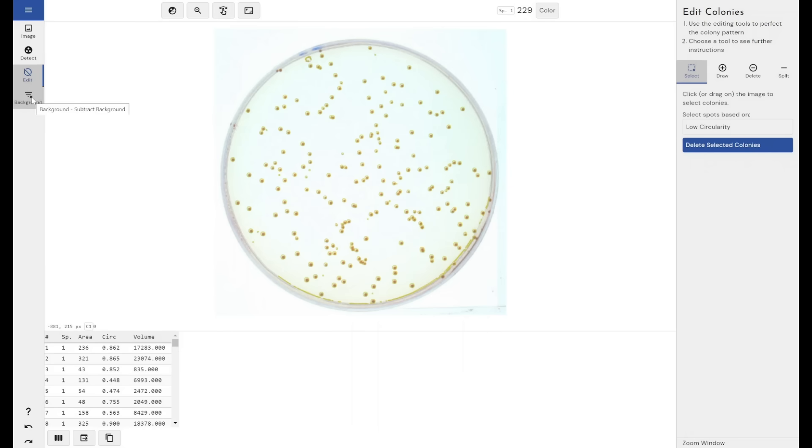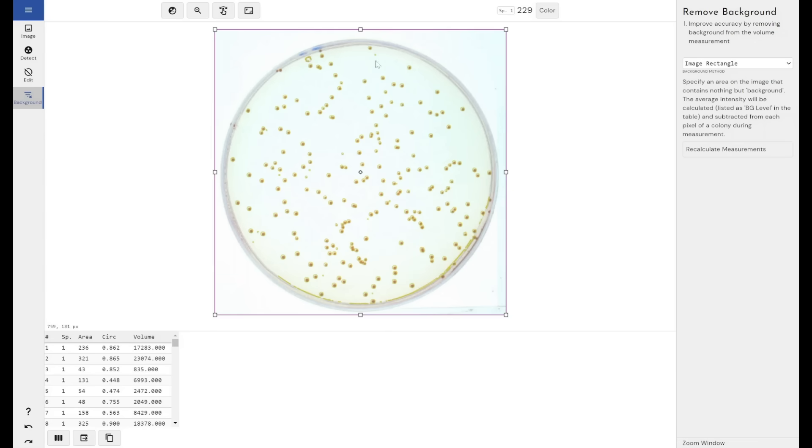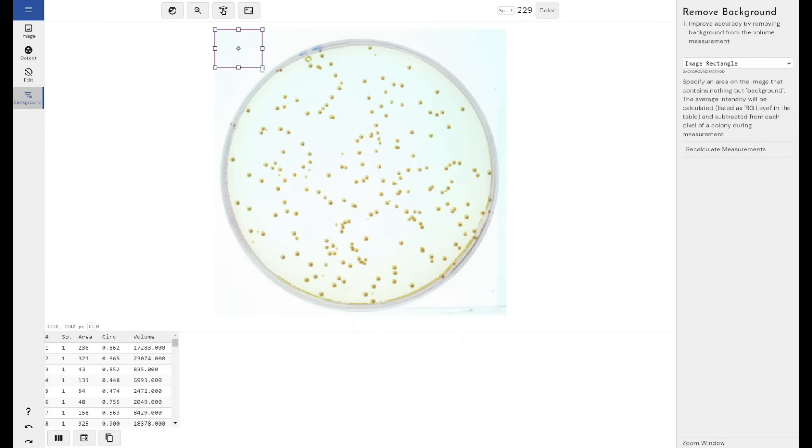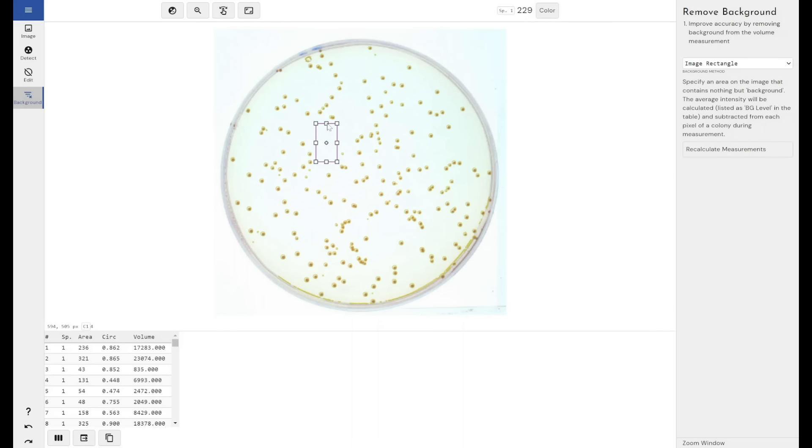In terms of background removal, the next step, we have two methods of background removal. We have the image rectangle. If you've used 1D image analysis software before, you'll probably recognize the image rectangle as being a fairly standard method for background removal, certainly in 1D gels and western blots.